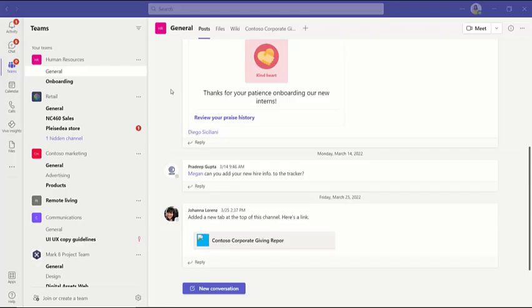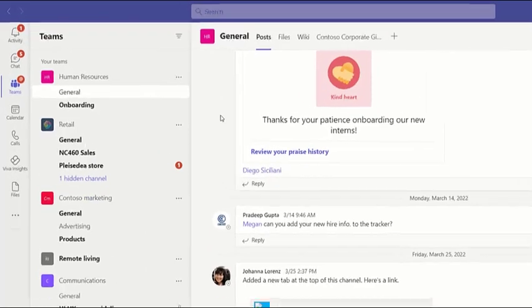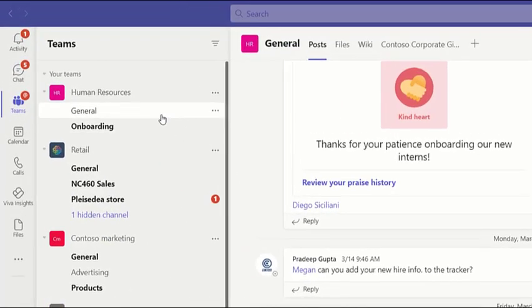Teams is all about collaboration, but sometimes you need to sidebar a conversation or selectively share files using private chat. While public channel posts are accessible to the entire team, private messages include only the people you invite.